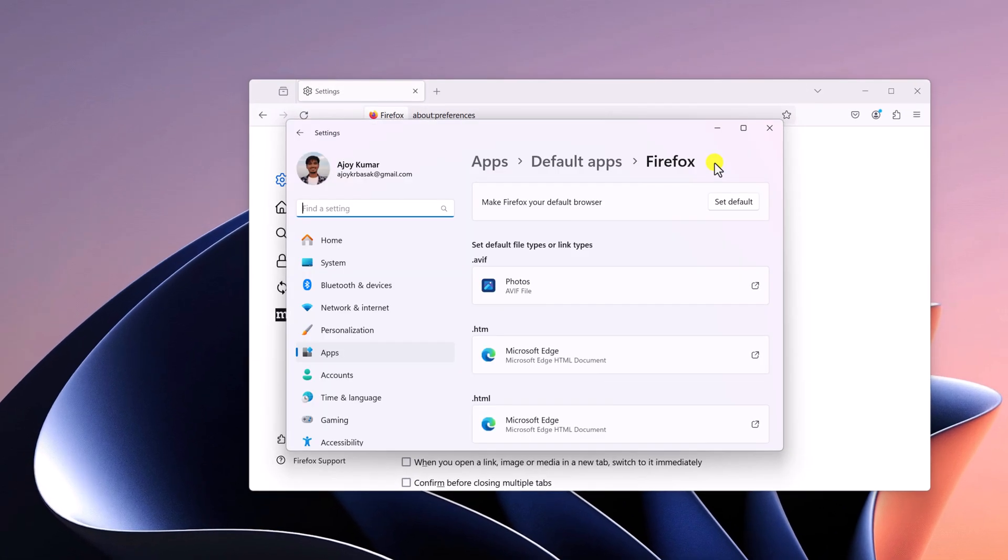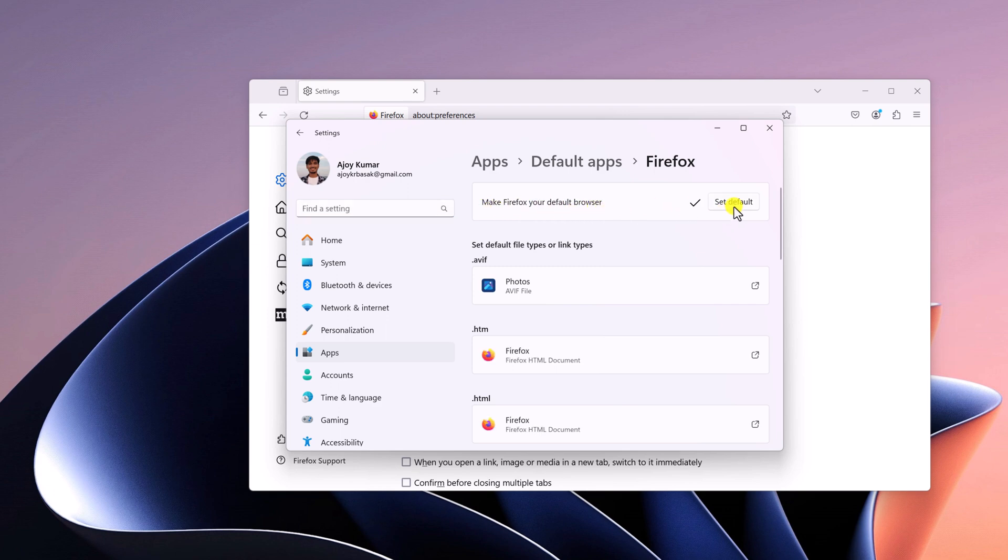This will open the default app settings window. Here, look for 'Make Firefox your default browser' and click on the Set button. This will make Firefox the default browser on your Windows 11.